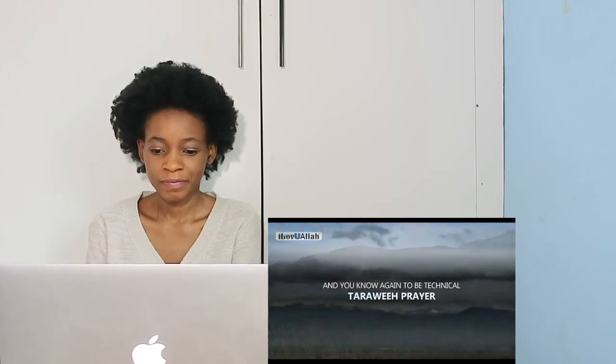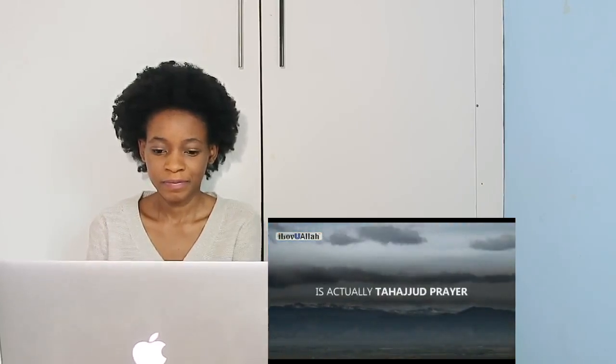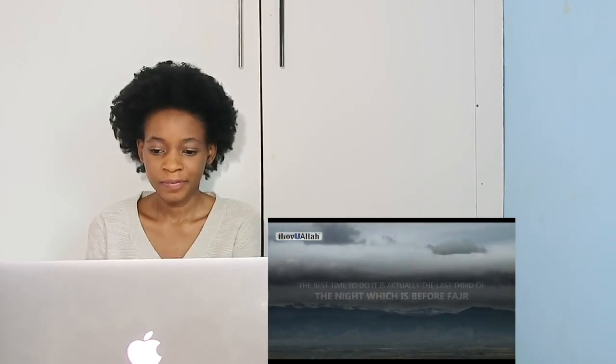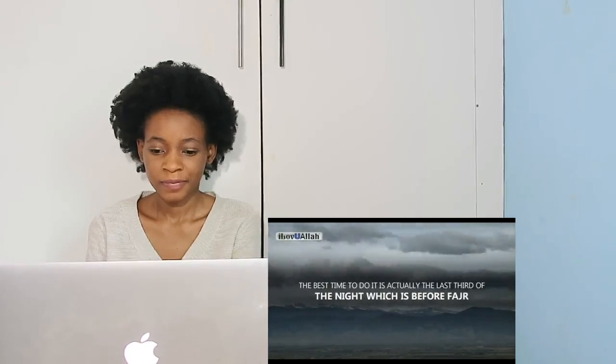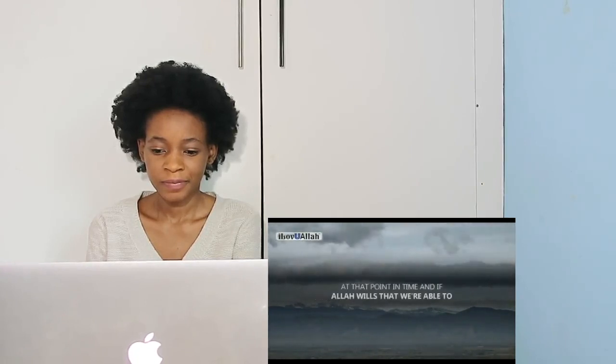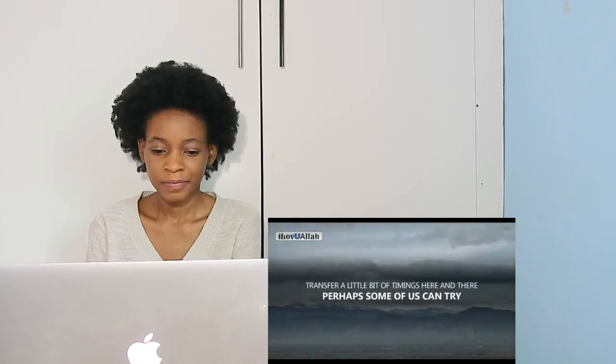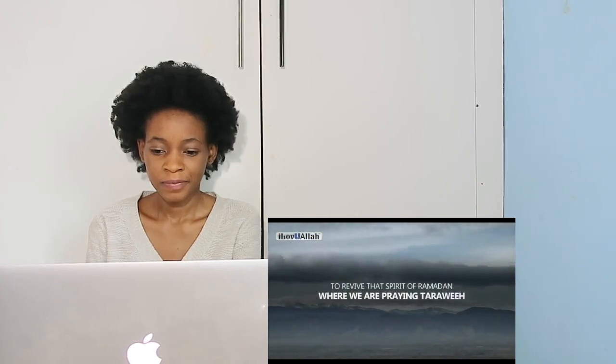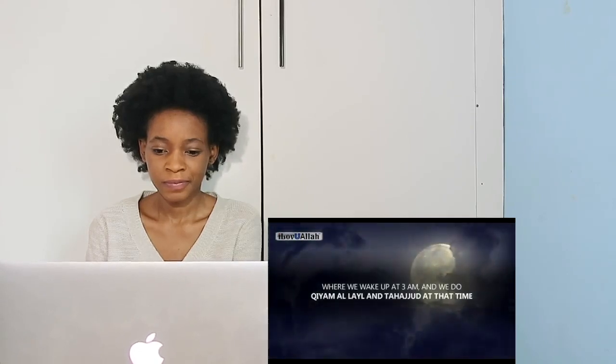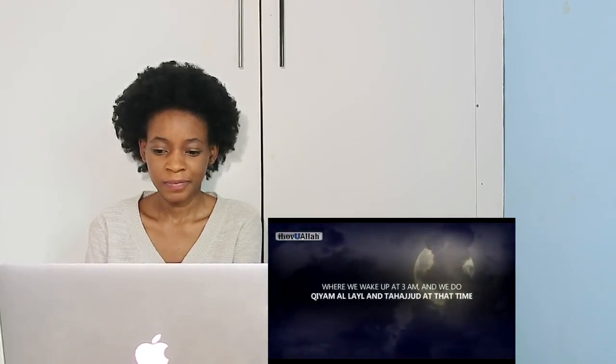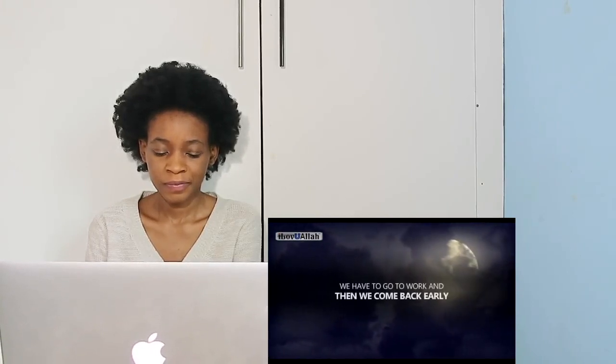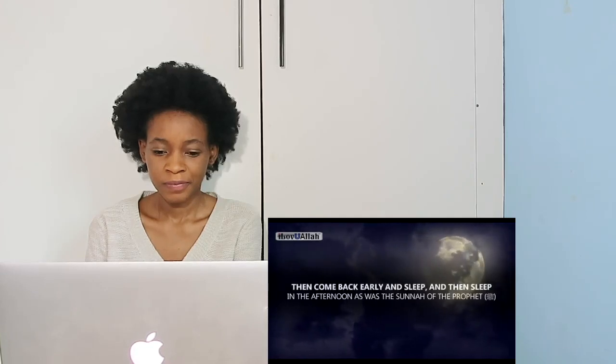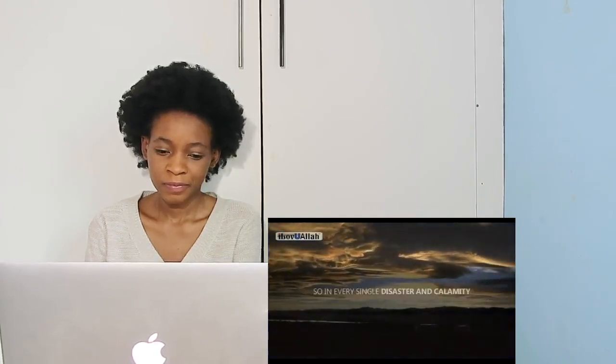To be technical, taraweeh prayer is actually tahajjud prayer, and the best time to do it is not right after Isha. The best time to do it is actually the last third of the night, which is before Fajr. If Allah wills that we are not going to work and we're working from home, perhaps some of us can try to revive that spirit of Ramadan where we are praying taraweeh as actual proper tahajjud and qiyamul layl. Where we wake up at 3 a.m. and do qiyamul layl and tahajjud, then have an iftar, then work from our houses, maybe come back early and sleep in the afternoon as was the sunnah of the Prophet sallallahu alayhi wasalam.